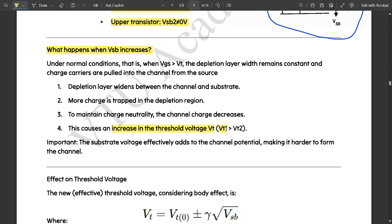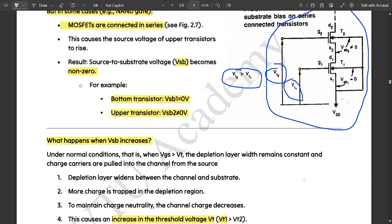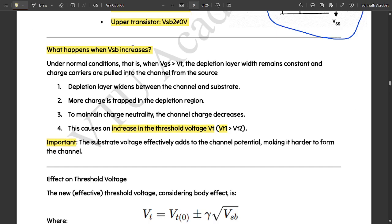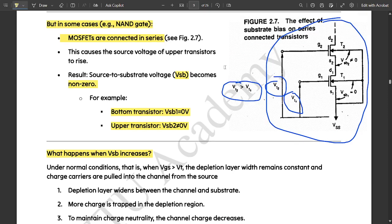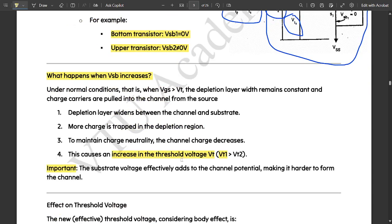The threshold voltage changes with respect to transistor positioning in series. For example, in the NAND gate, the threshold voltage varies for each transistor. The substrate voltage effectively adds to the channel potential, making it harder to form the channel. So the key takeaway is: transistor positioning affects the threshold voltage, and the threshold voltage increases or decreases with changes in VSB.